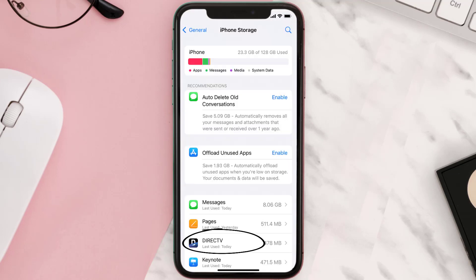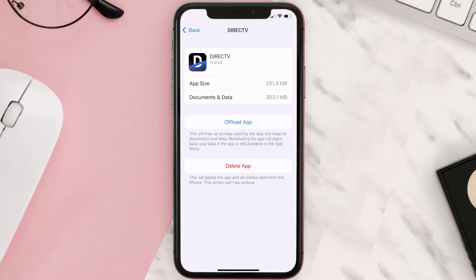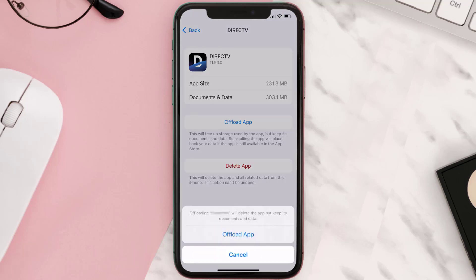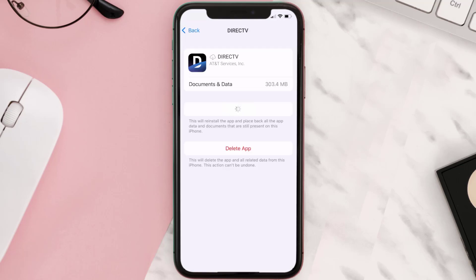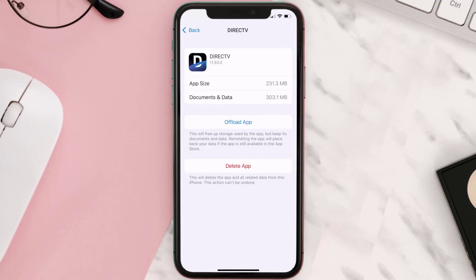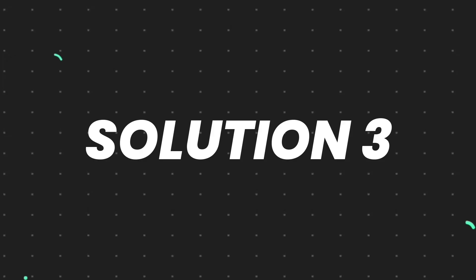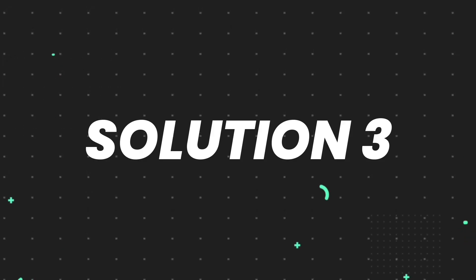Once you're on this screen, you need to tap on Offload App. Tap again to confirm. It'll take a bit for processing and then a reinstall button will show up. Simply tap on it to reinstall the app. This should fix the issue.